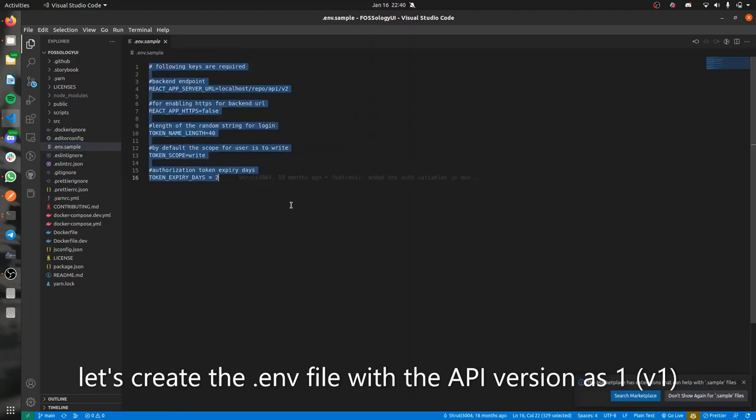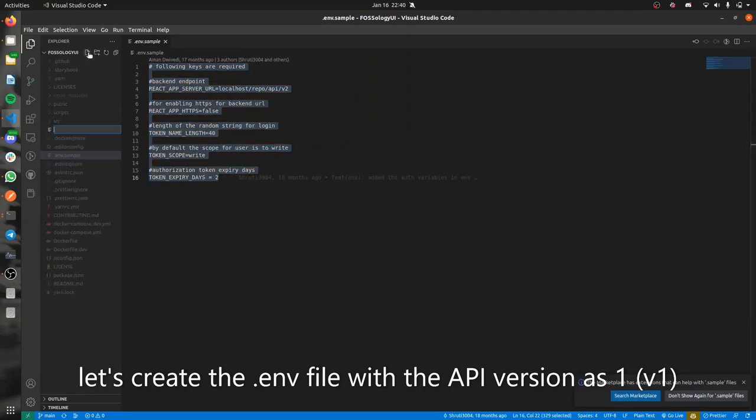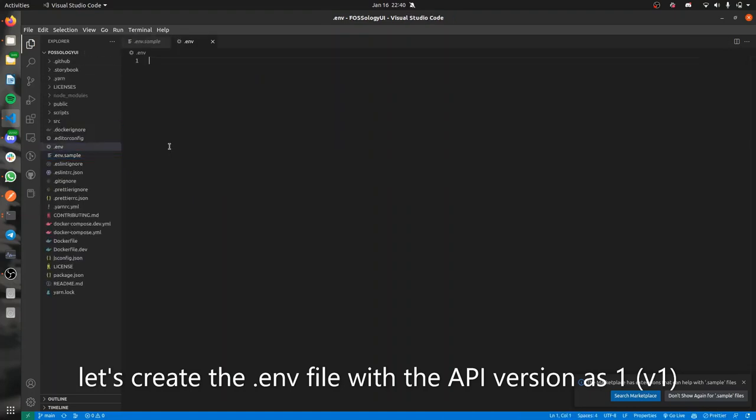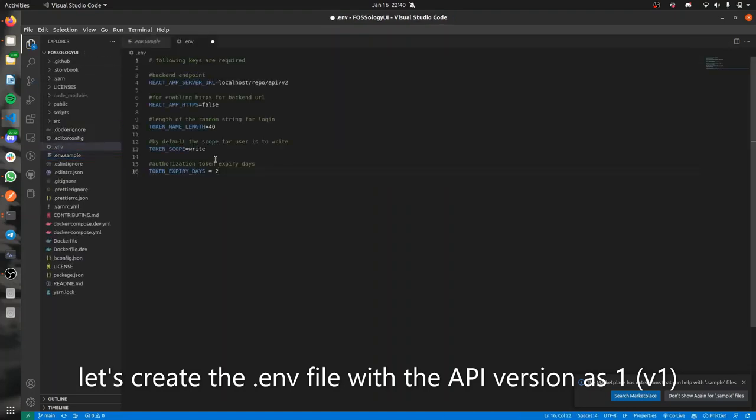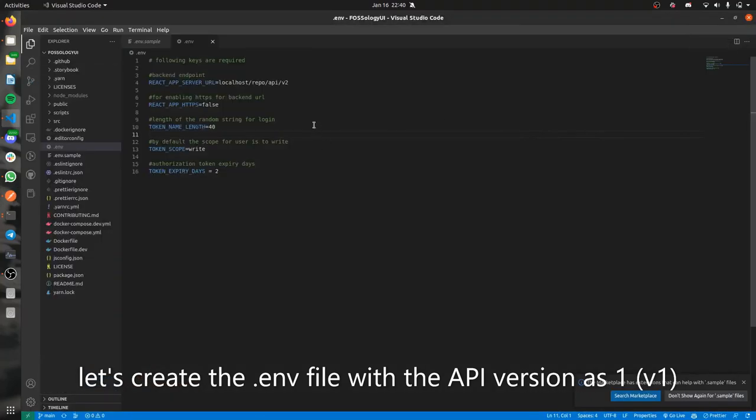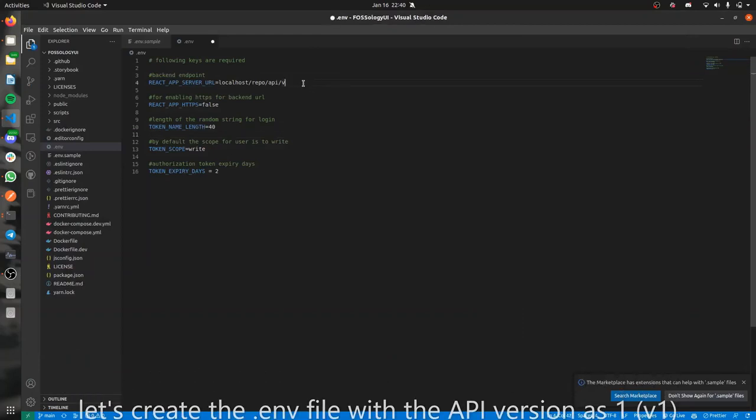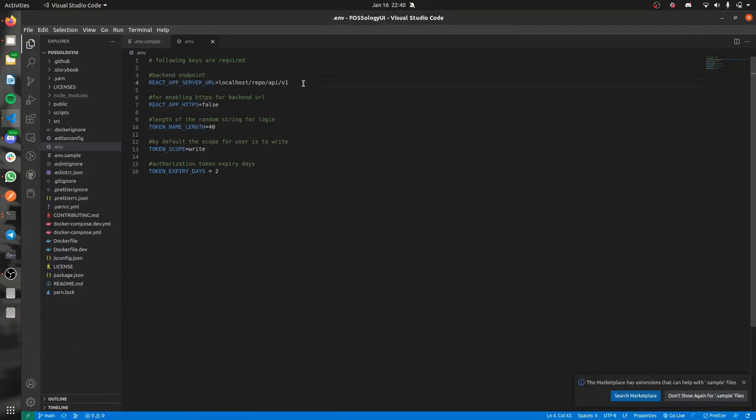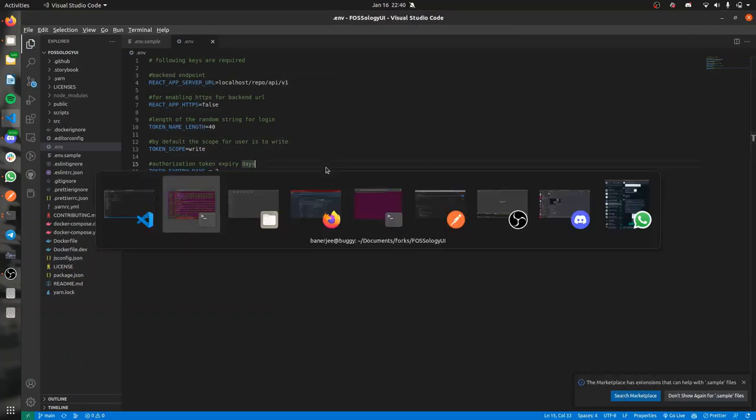This is what we'll be copying into our .env file which needs to be created. I'll be creating one here, .env, and we'll be pasting it here. One change that's required: we'll be changing the version of API to one. So we'll be changing v2 to v1 and we'll be saving it.